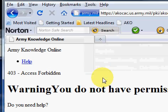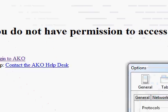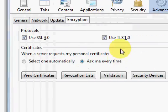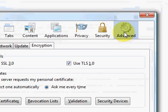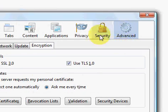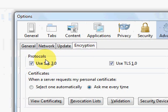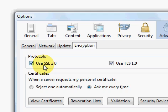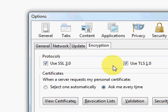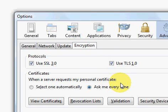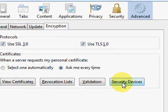We're going to go to Tools > Options. We're going to make sure that we're on the Advanced cog, the Encryption tab. Remember when we were setting up Internet Explorer, we had to make sure SSL3 and TLS1 are checked? It's the same thing here. But here we're going to go down to Security Devices.